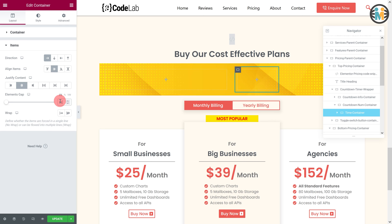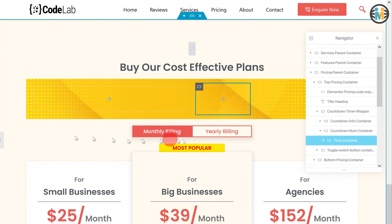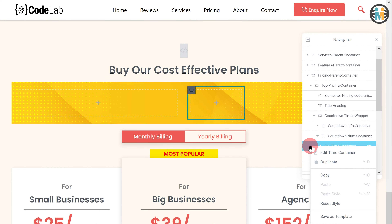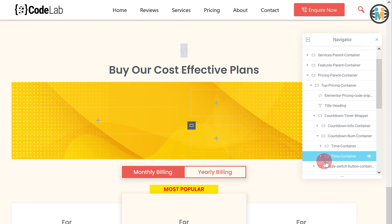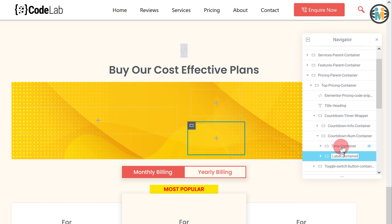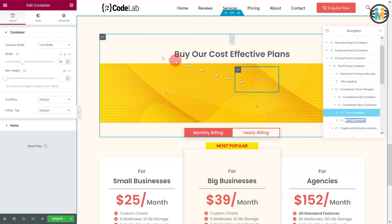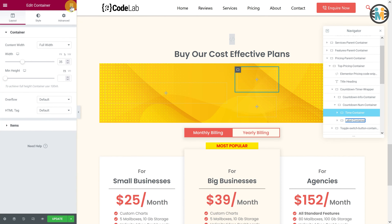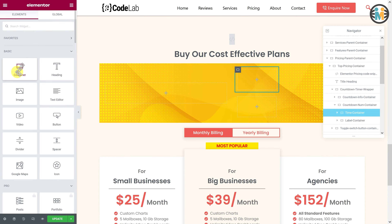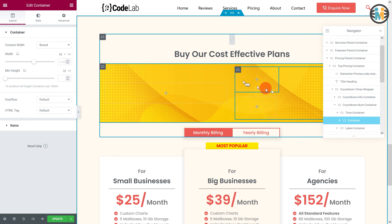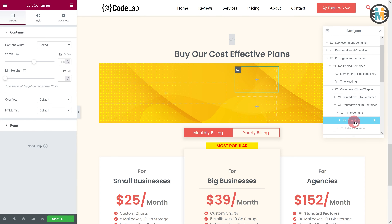Now duplicate the time container and rename the duplicate container to the label container. Now insert a container within the time container. Let's call it the day counter.